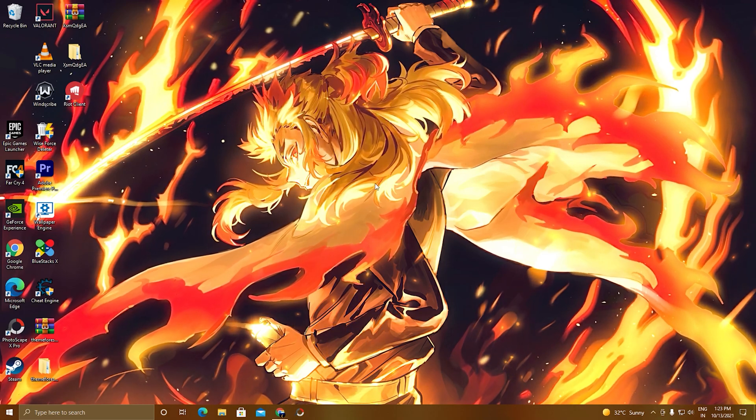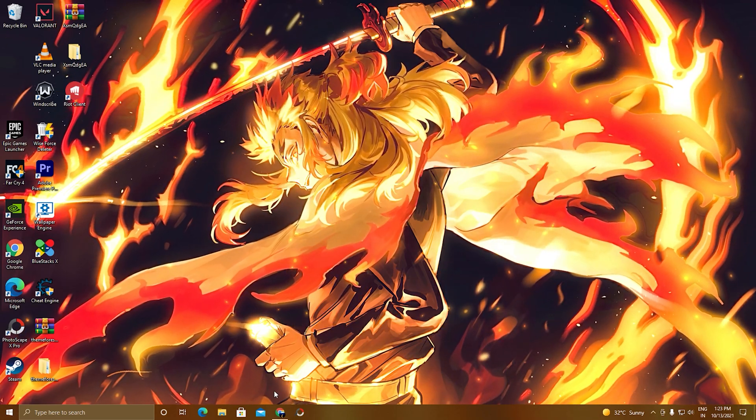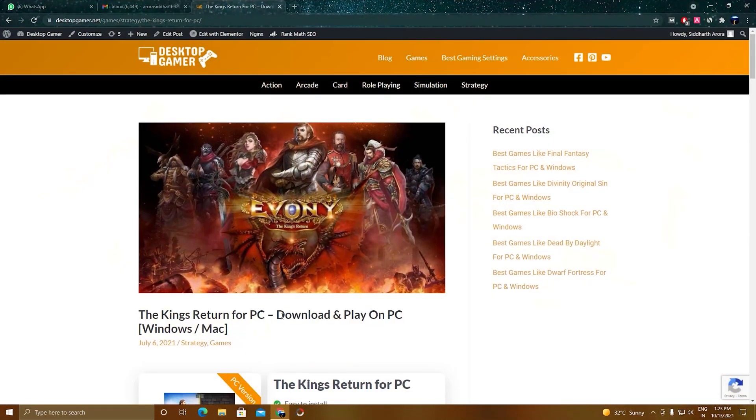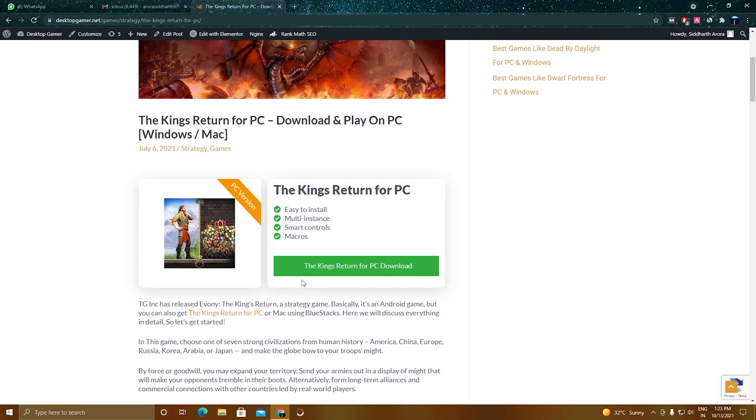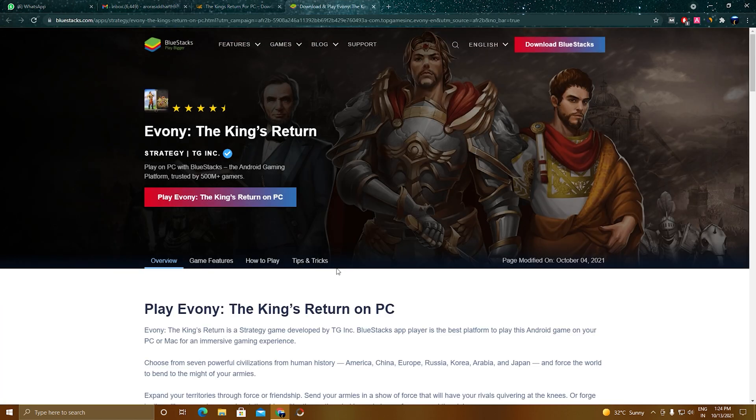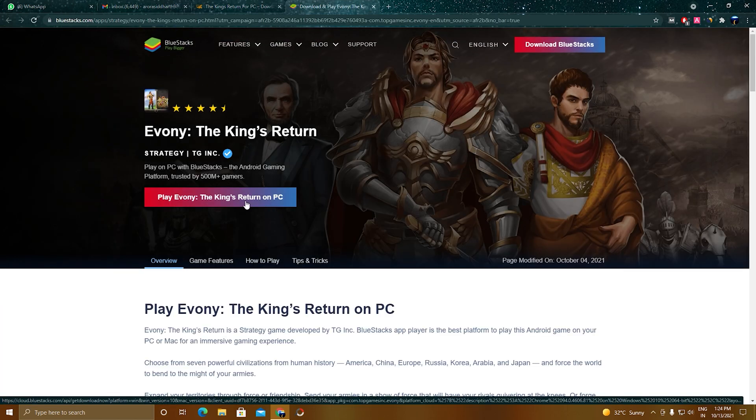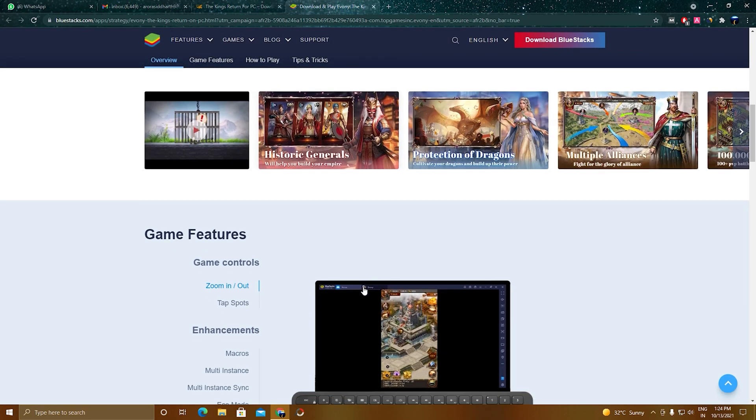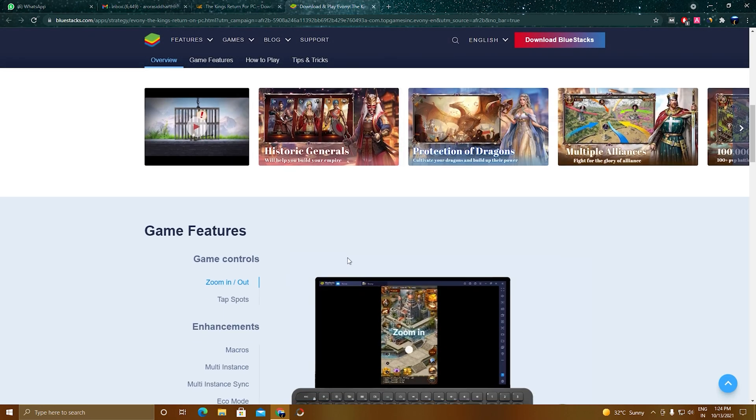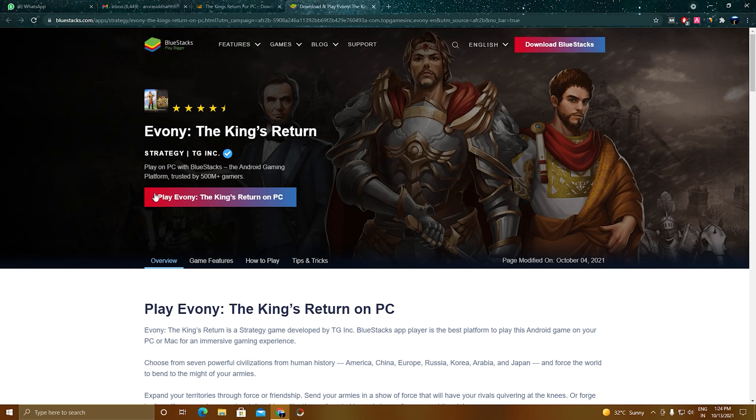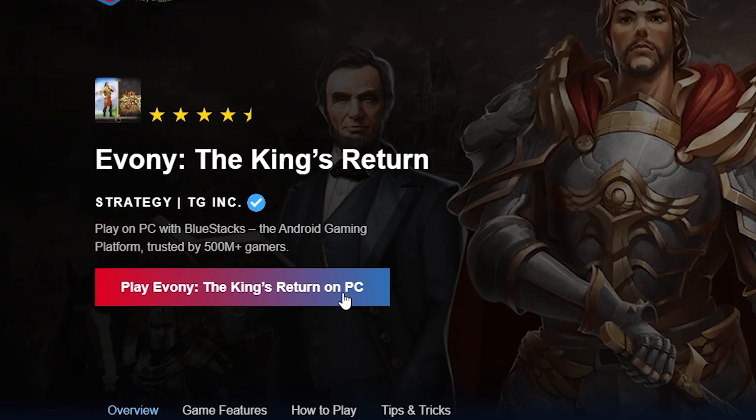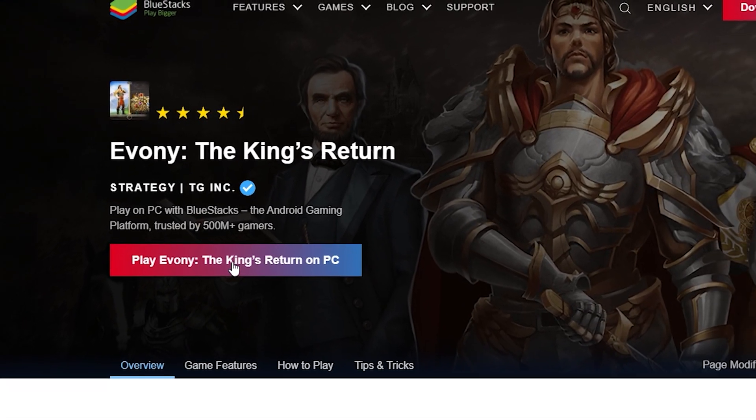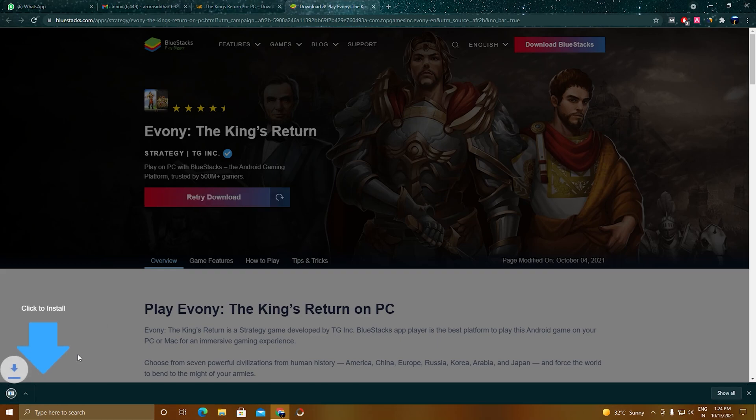What you have to do is click on the link given below in the description and you will land on this page. As you can see here, 'The King Returns for PC Download' - click on this button. A new page will open and this is the page where you will download the BlueStacks 5 setup. You can read this article if you want or you can skip it. As you can see here, 'Play Evony The King's Return on PC' - click on this and the setup will download.